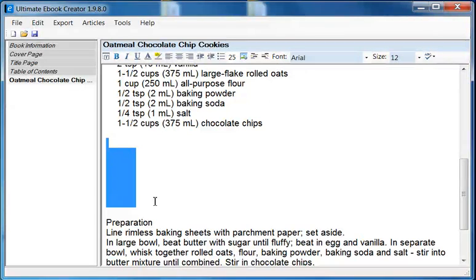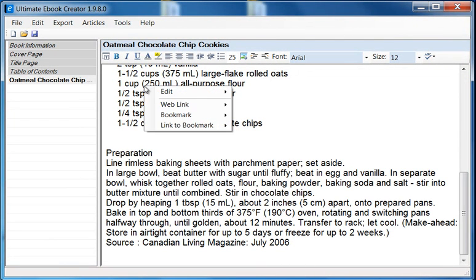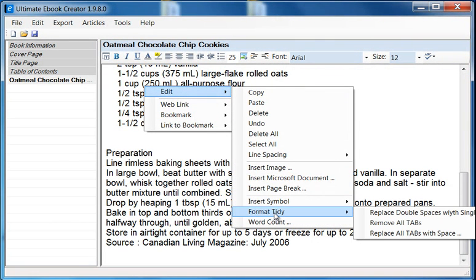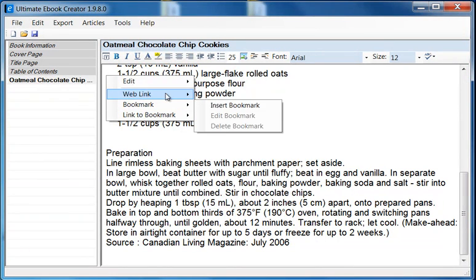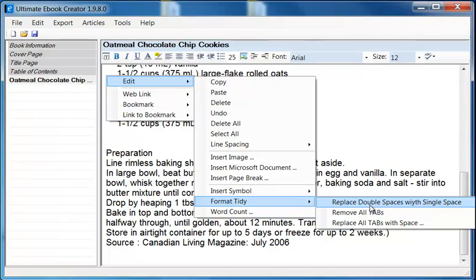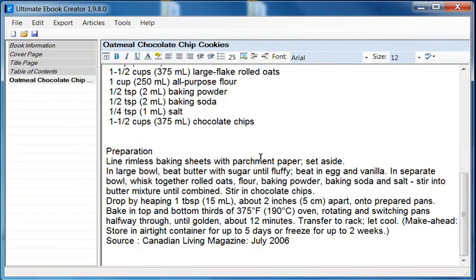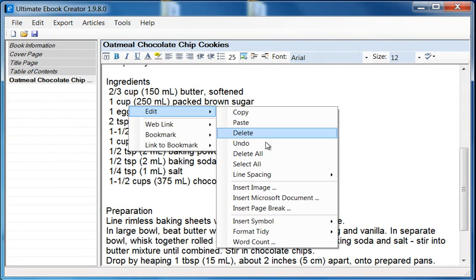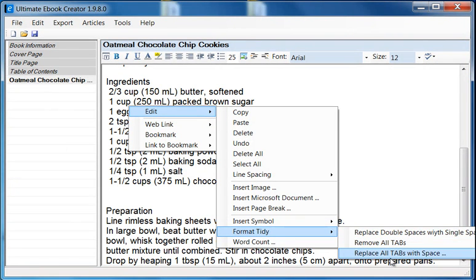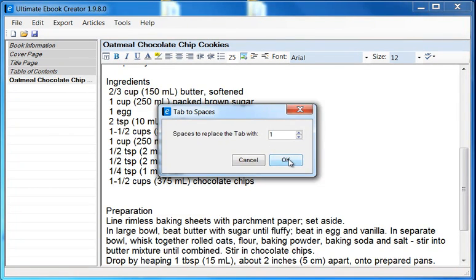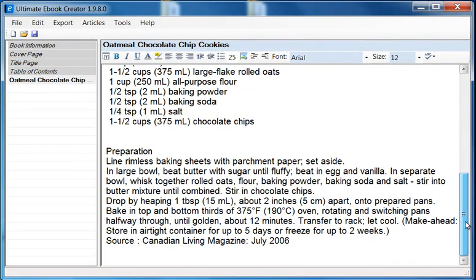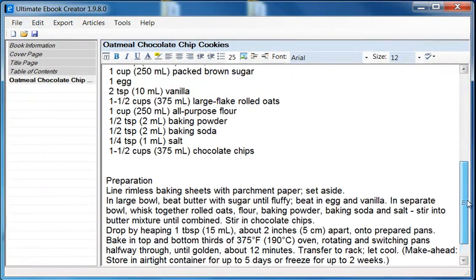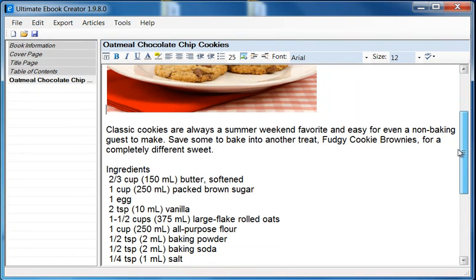First of all, I'm going to remove some content. Then I right click and use my Format Tidy option. I go to Edit, Format Tidy, and then I say replace double spaces with single space — it does that throughout. Then I go to replace all tabs with spaces, and it's going to ask me how many spaces, and I say one. This is the way I remove the tabs. If you keep your document really simple and don't use all these fancy characters and tabs and bullets, in the end you'll be able to control the formatting a lot better.